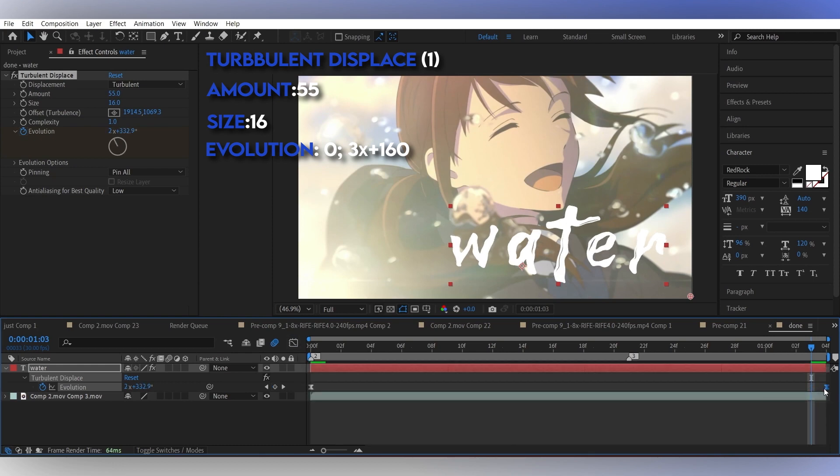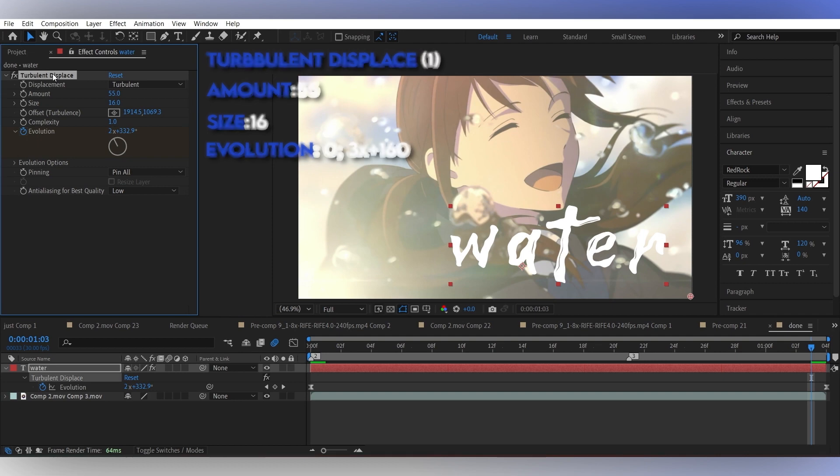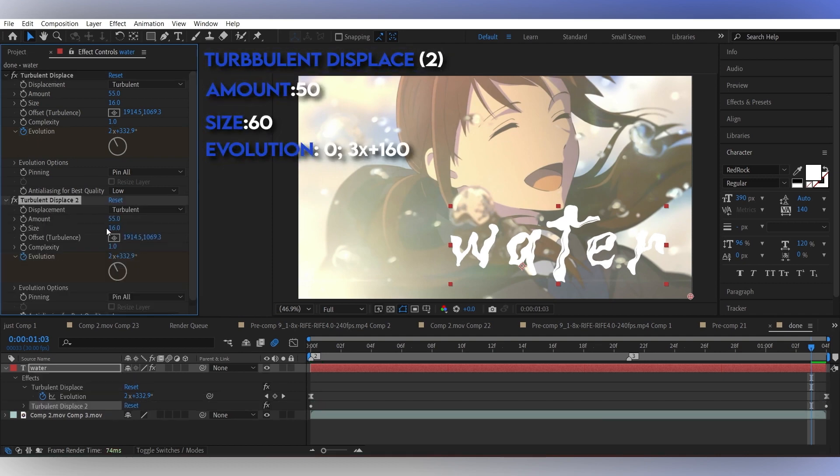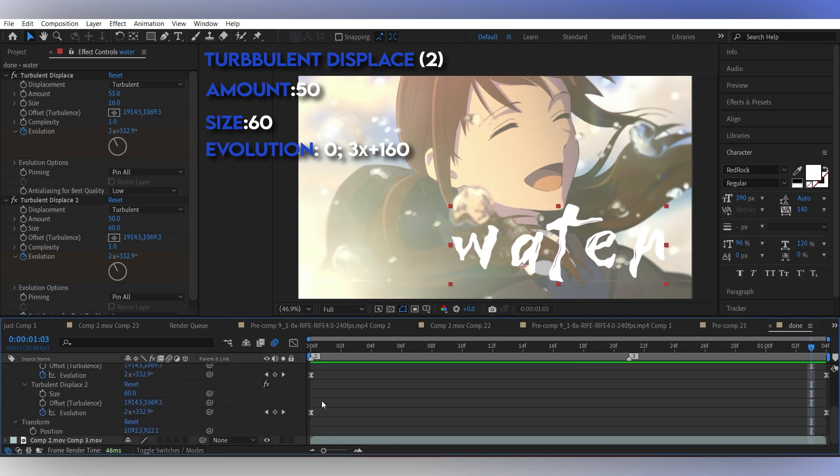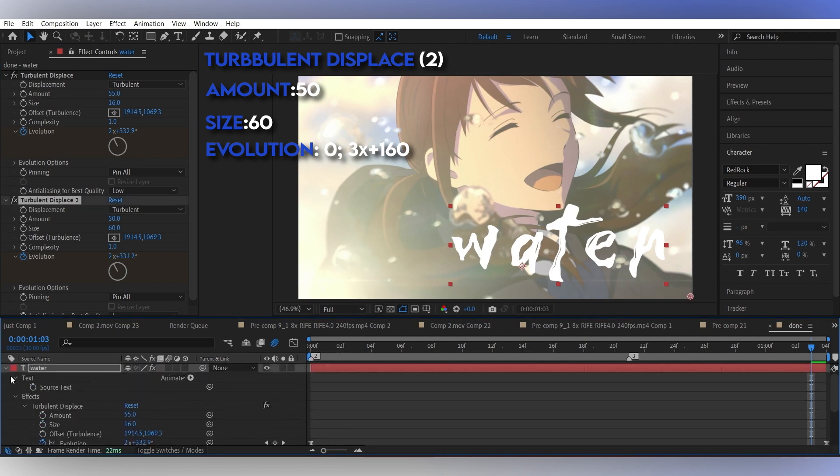Now for the second turbulent displace, just duplicate the first one and use these values. Move the first keyframe of the second turbulent displace one or two frames backwards.